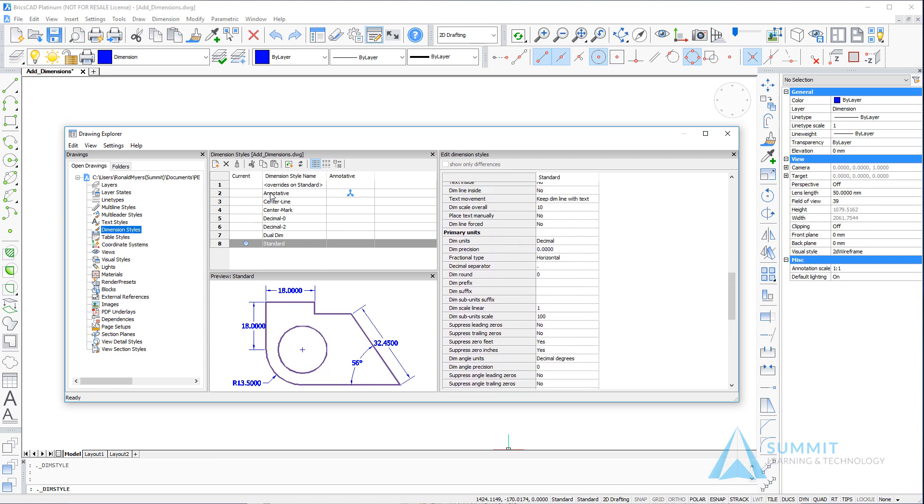As a result, any dimensions that are associated with that style will receive these property settings. Looking at annotative, we can see that's an annotative dimension style. We'll talk about annotative dimensions a little later in this course.